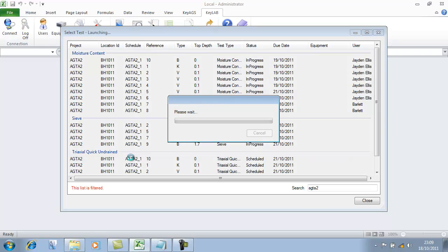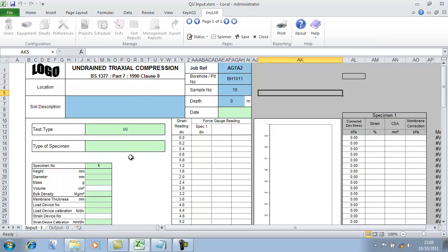Let's look at taking the information further. Here's a triaxial test. We can effectively be importing data logger information or we can type in our own results, whichever way you prefer. If you're using electronic and automated testing methods in the laboratory, you should be able to export the data from the software you're using and bring it into KeyLab in a common format.